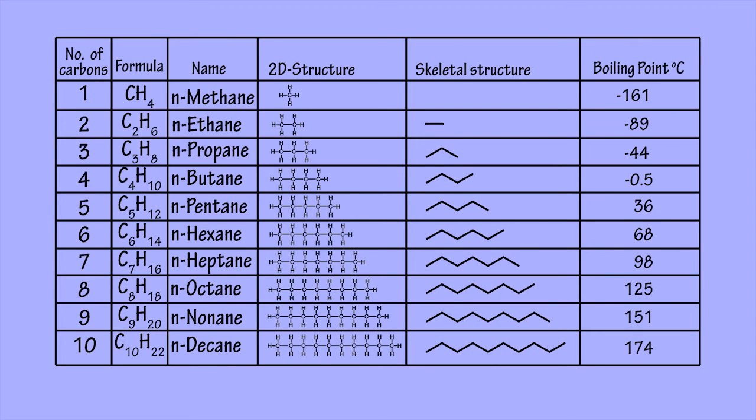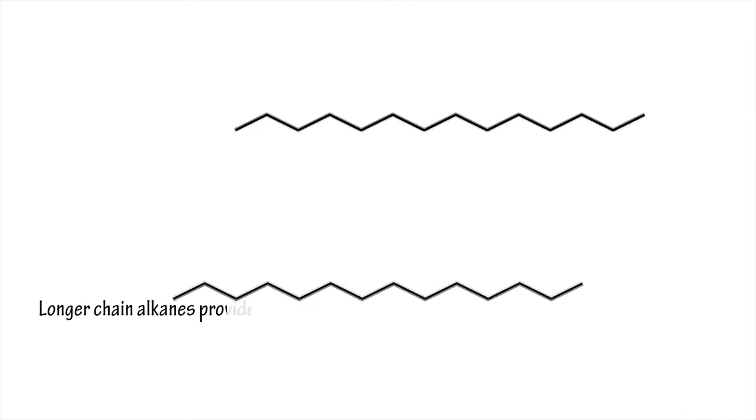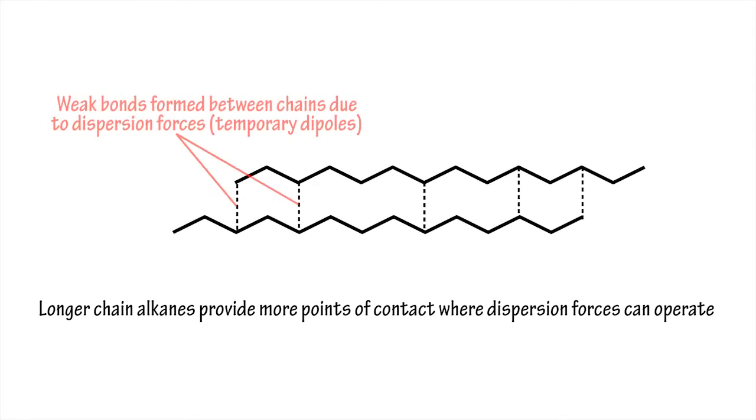The boiling points of alkanes increase with the length of the carbon chains. This is because dispersion forces of attraction between non-polar alkane molecules increase as the size of the molecules increases.